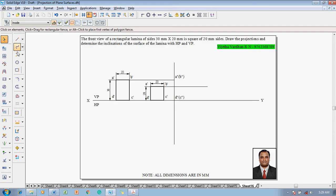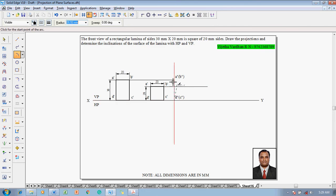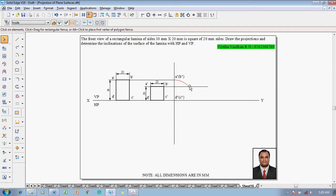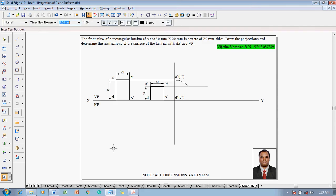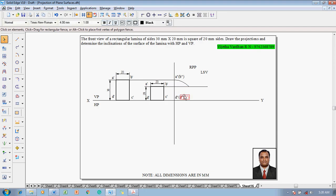When it is inclined to both HP and VP, the front view dimensions become a square of 20mm. Go to the line command with 0.13mm thickness. Consider d''c'' as a fixed point and a''b'' as the reference point. This point is shifting towards the left side view on the right profile plane, marked as RPP and LSP. After this falling, it is inclined to both HP and VP — one has to construct that inclination.